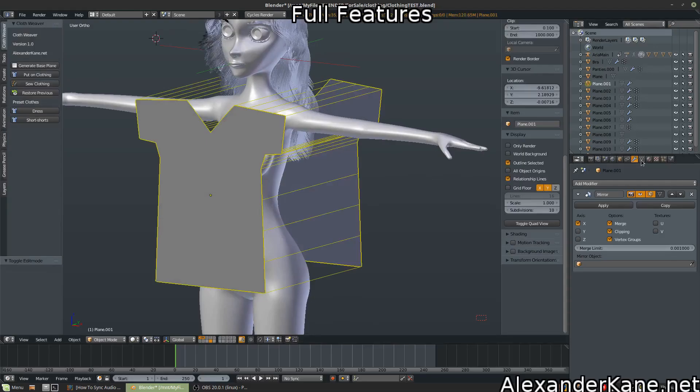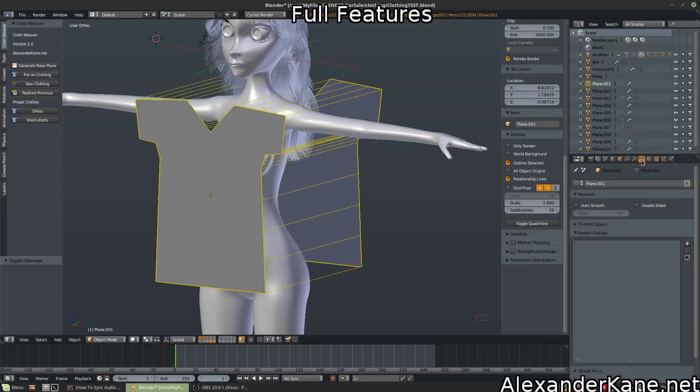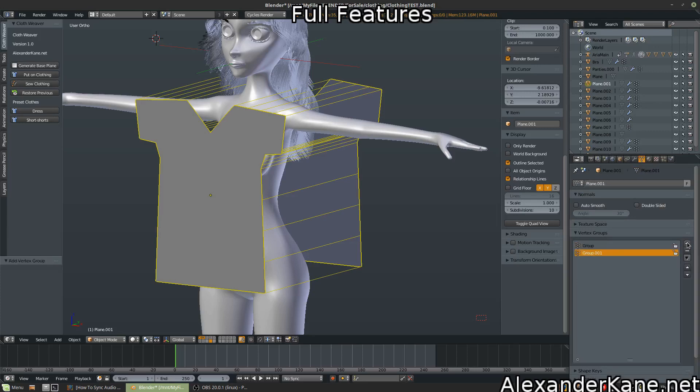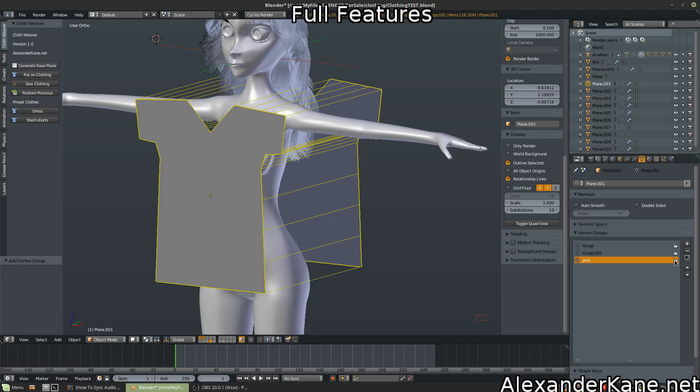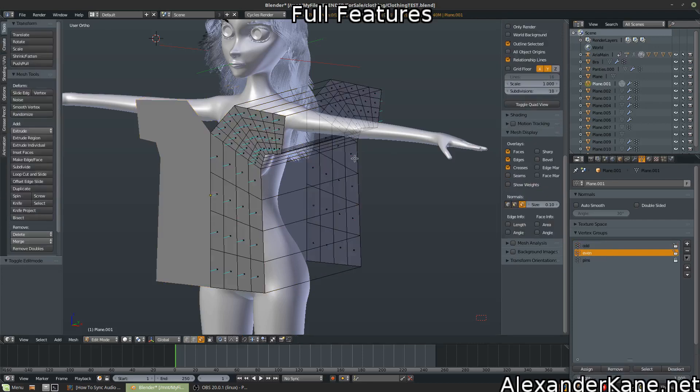Go into your vertex groups. Add three of them. Call the last one Pins. It must be named Pins, or else the add-on will not work. We're going to change this name to odd, and then change the other group to even.